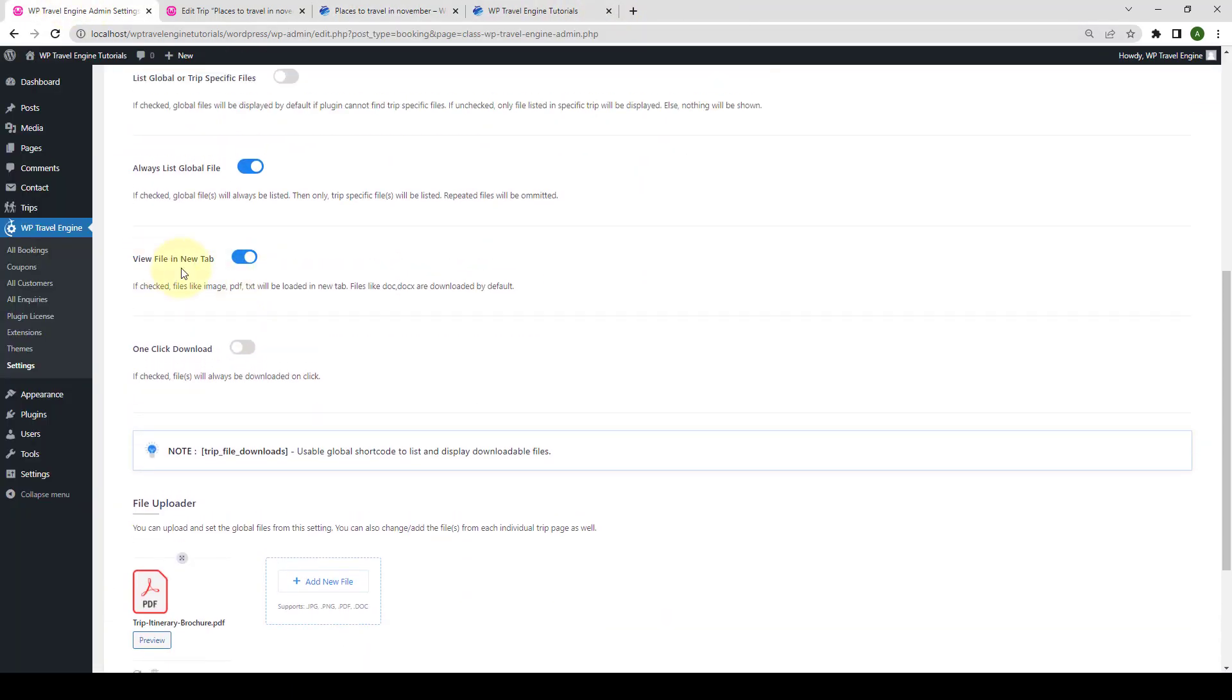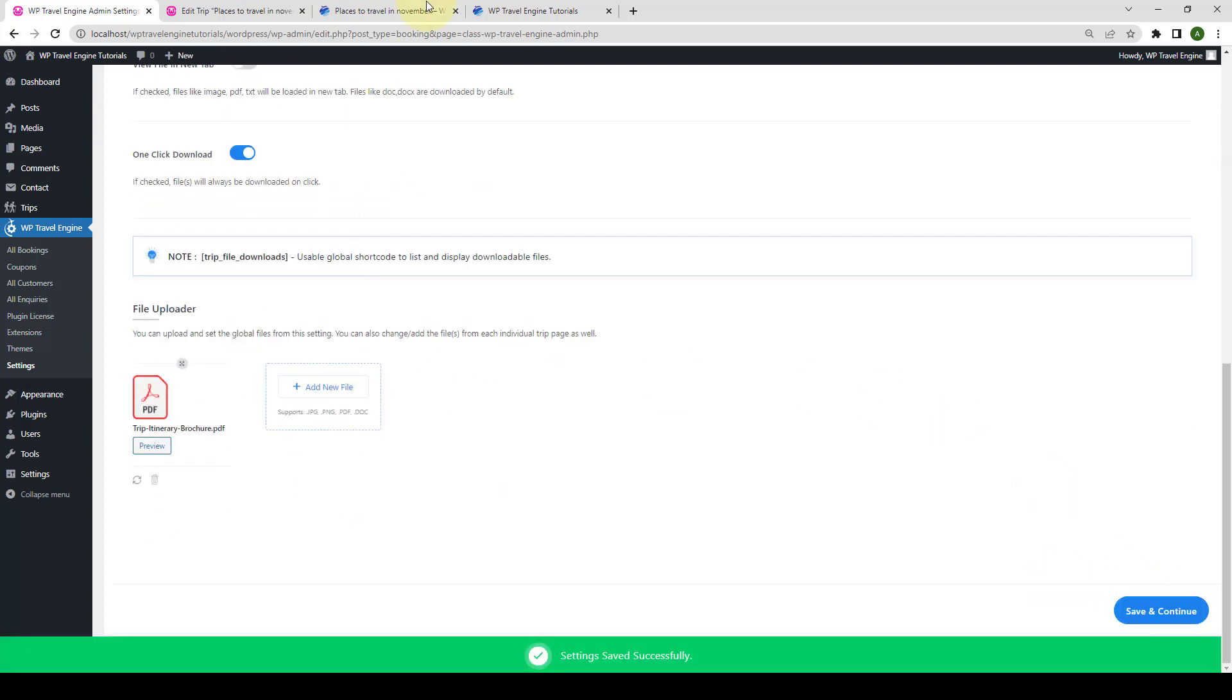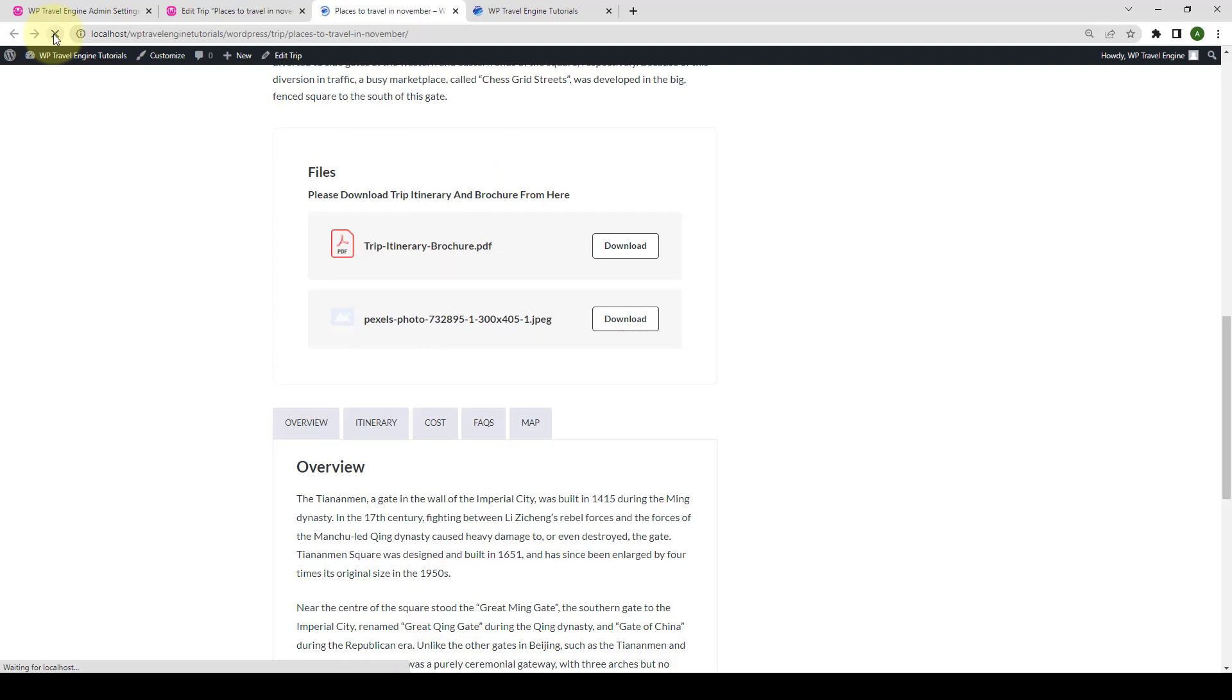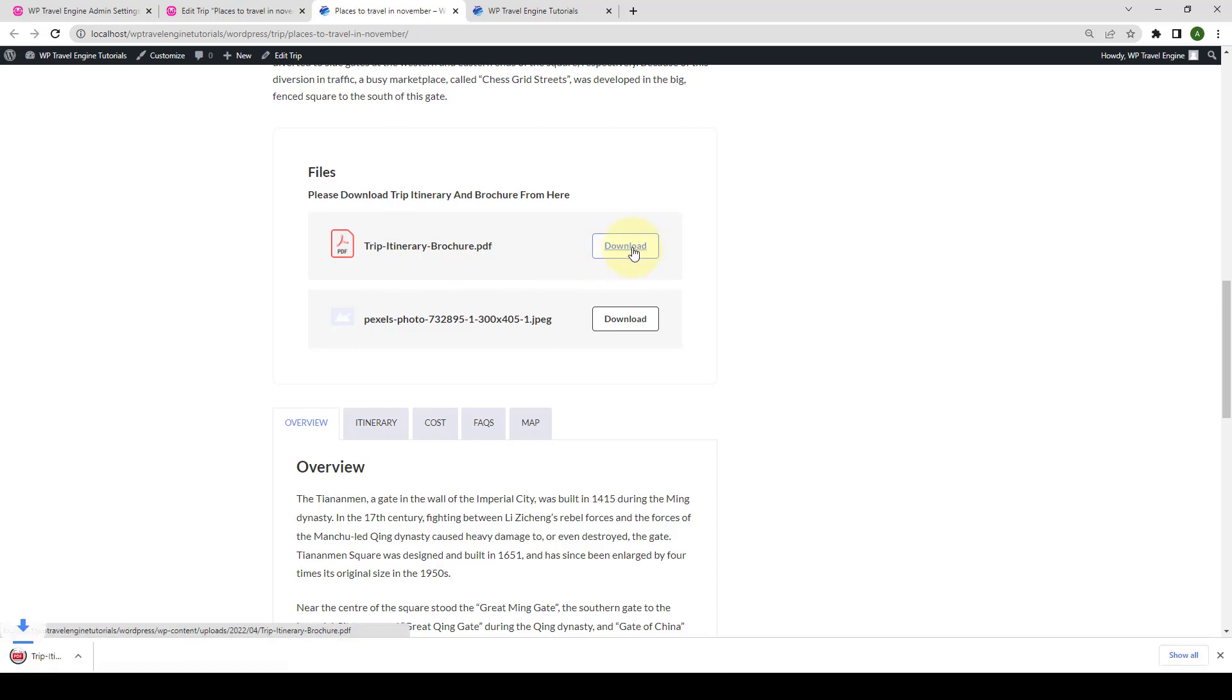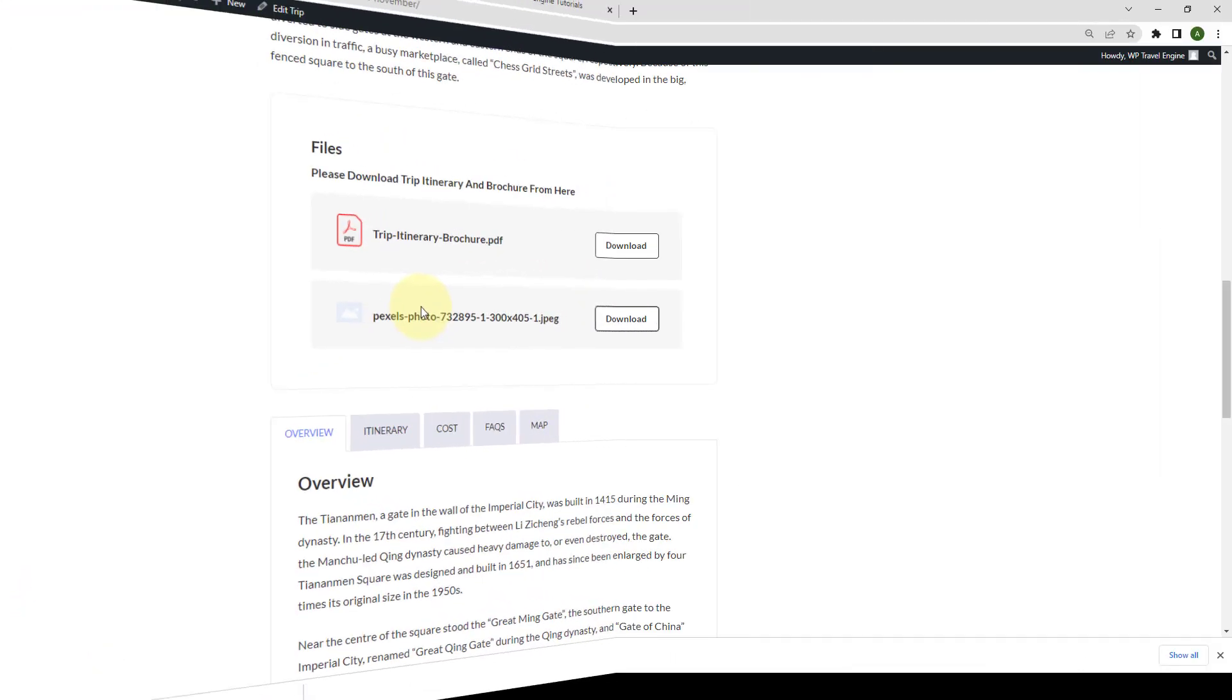As opposed to View File in New Tab, if you select one-click download by enabling the toggle, click on Save and Continue, go back to the front end and give your tab a refresh. Now, when your visitors click on the file, they will automatically be downloaded on one-click. Just like how it is doing right now on the screen. So, that was it about the file downloads add-on.